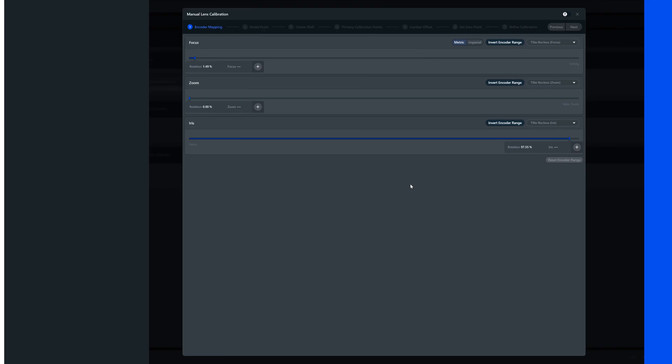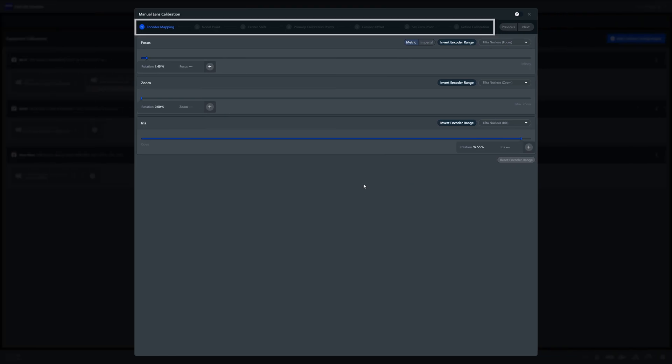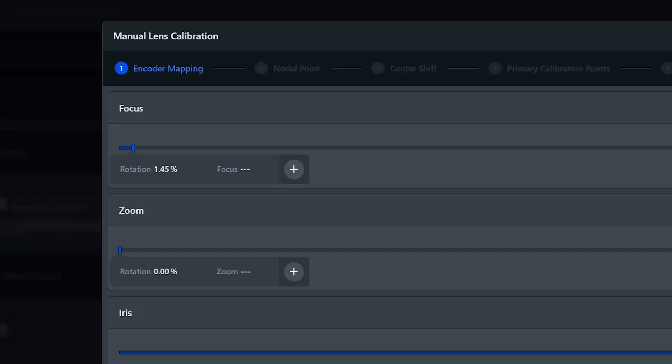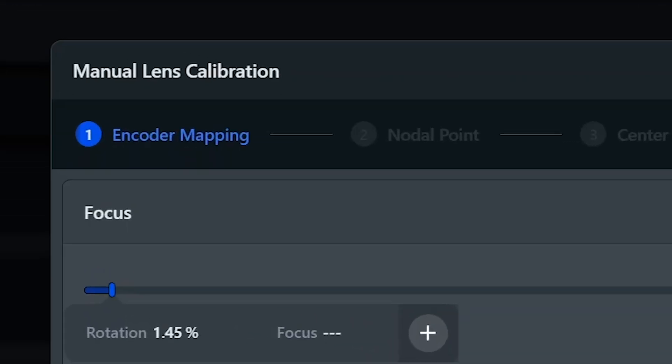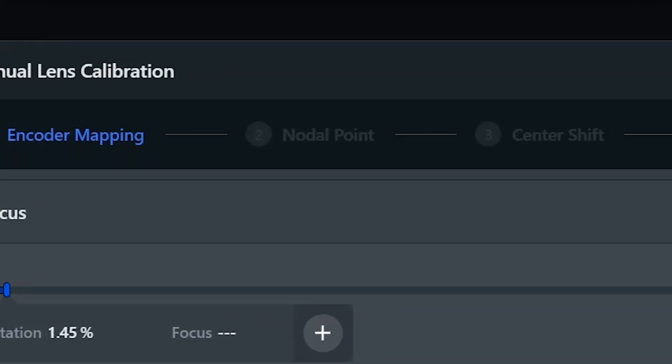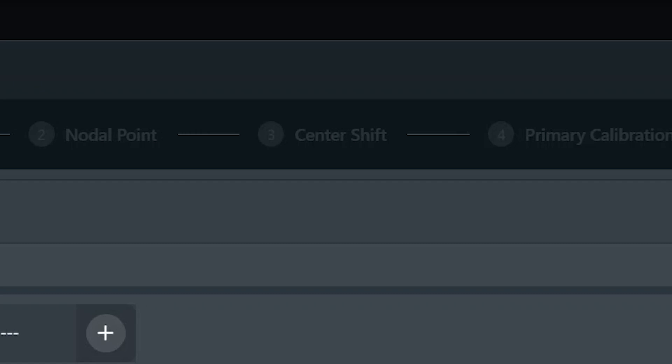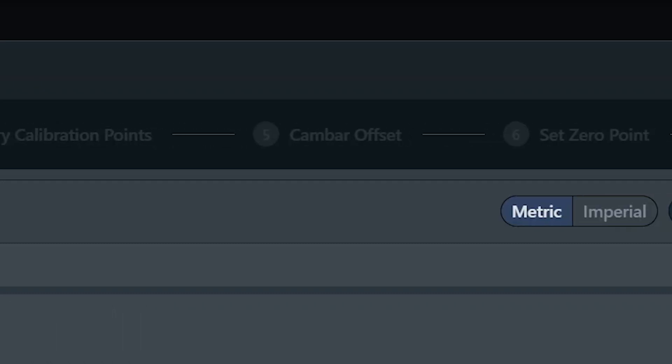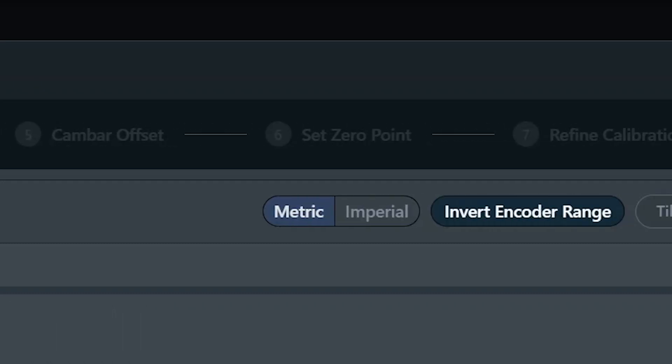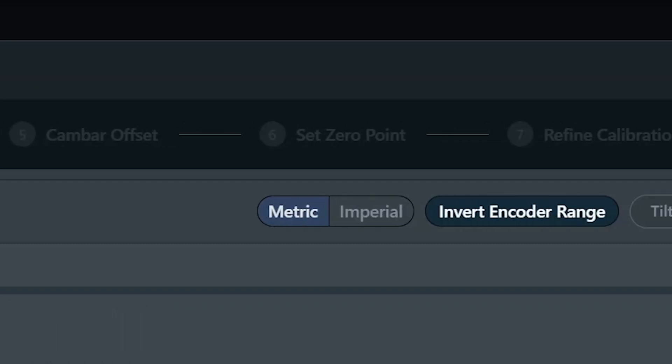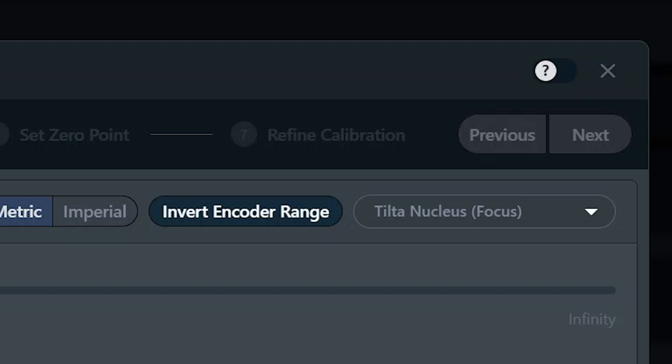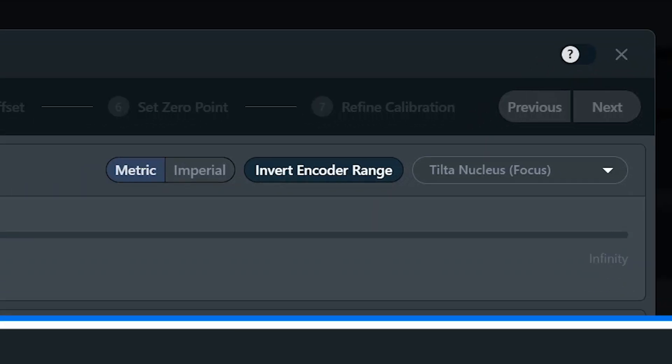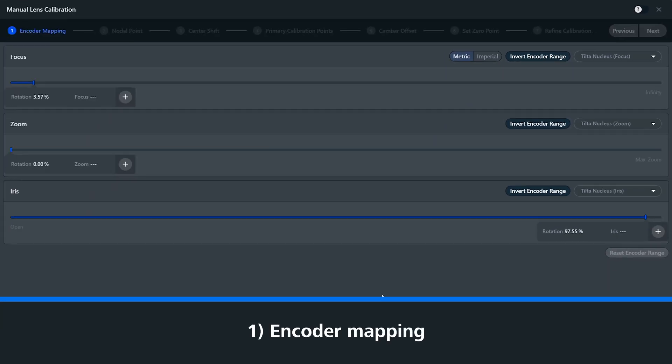At the top, you can see all of the steps that are needed during this process. We have encoder mapping, nodal point, center shift calibration, primary calibration points, cam bar offset, set zero point, and refined calibration. We start with encoder mapping.